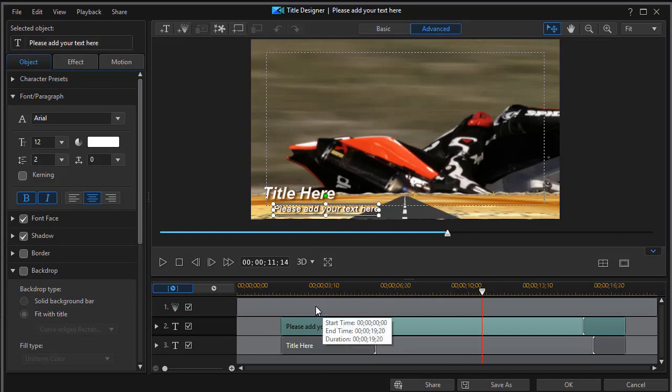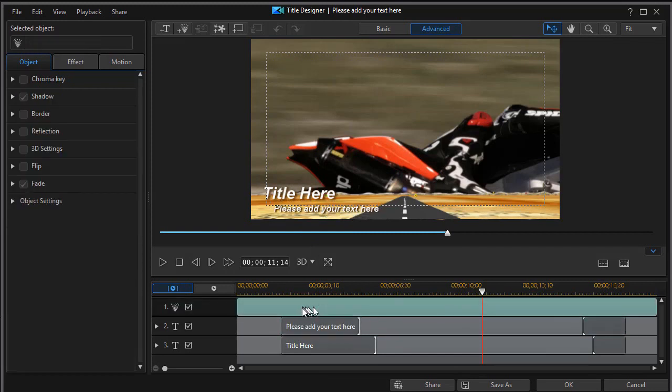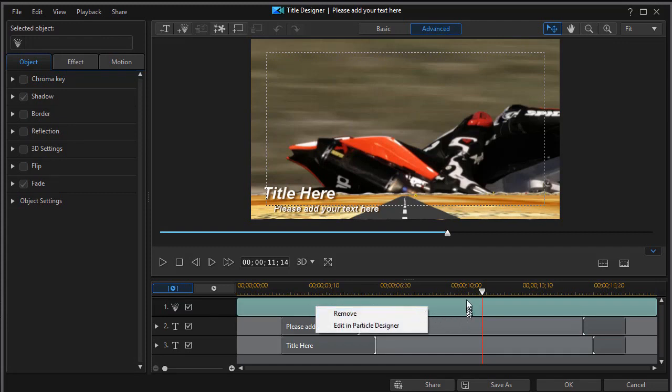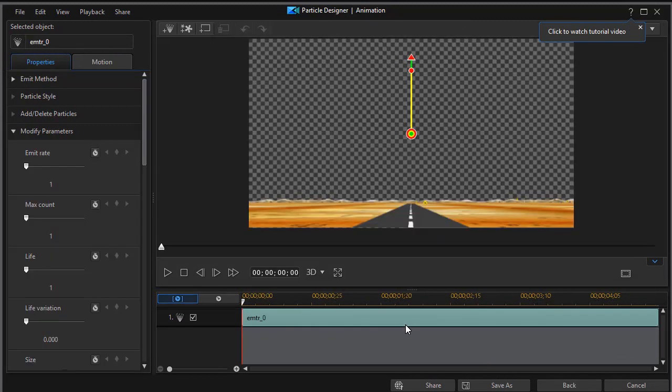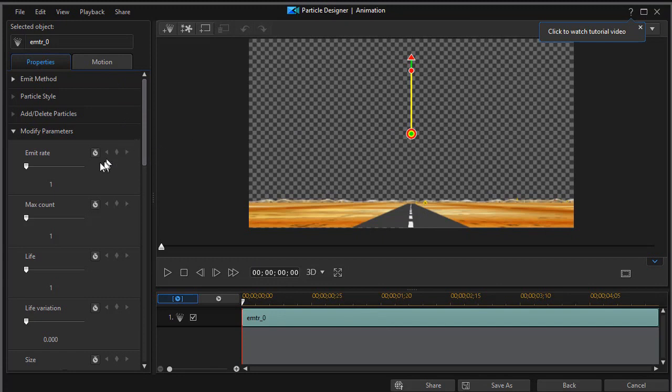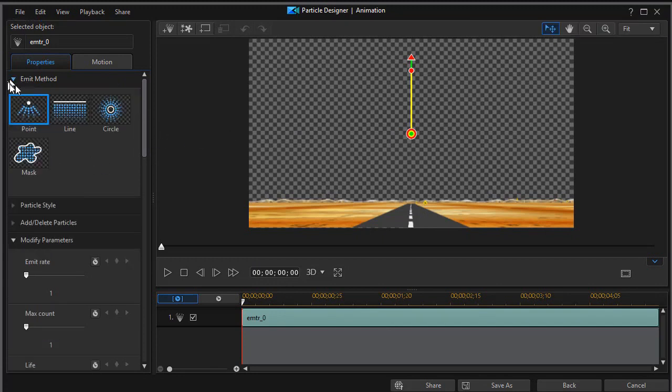So I'm going to click with the mouse on my particle track, then right click, and I have two options. One is remove, the other is edit in particle designer. So I'll click on that one, and it will take me out of my title designer into my particle designer. And here I see I have options I can use with my particle. If I click on the top option, I see I have the emit method and they designed this with a point.